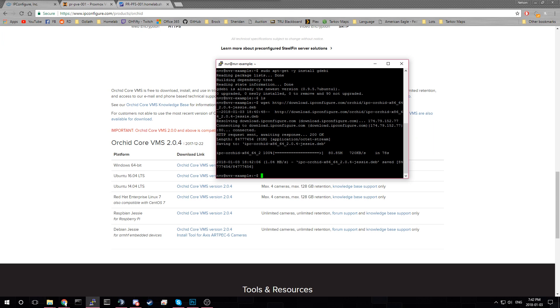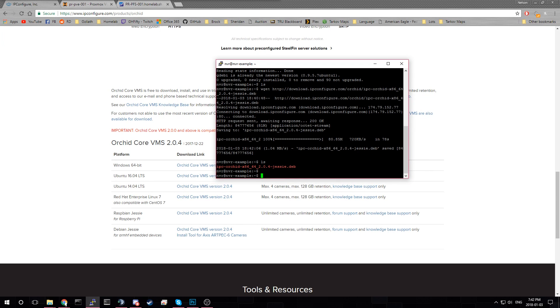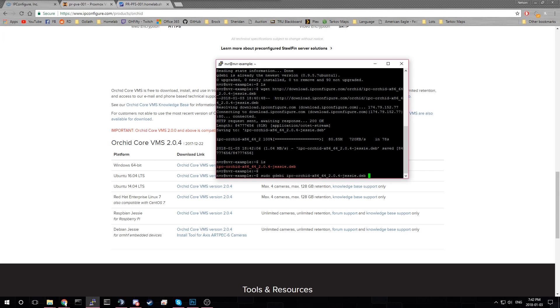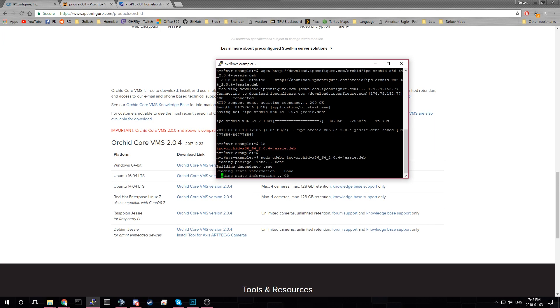Okay, now that the download's finished. You can see it's there. All we have to do is run sudo and then Gdebi. Oops. Gdebi. And then the package name. Which is that. Hit enter. And it'll install it.